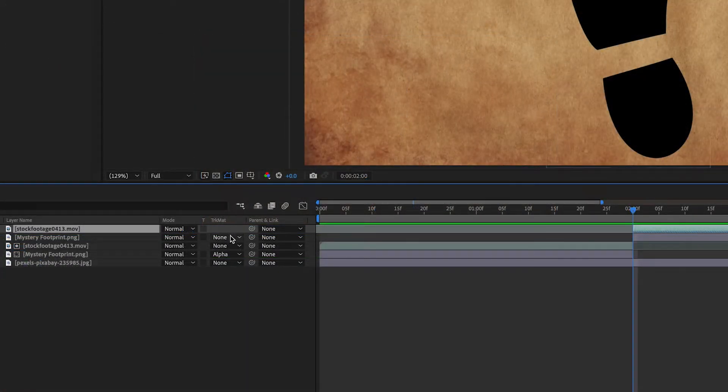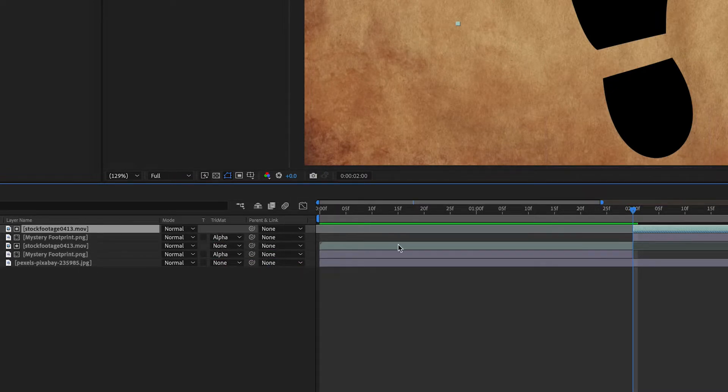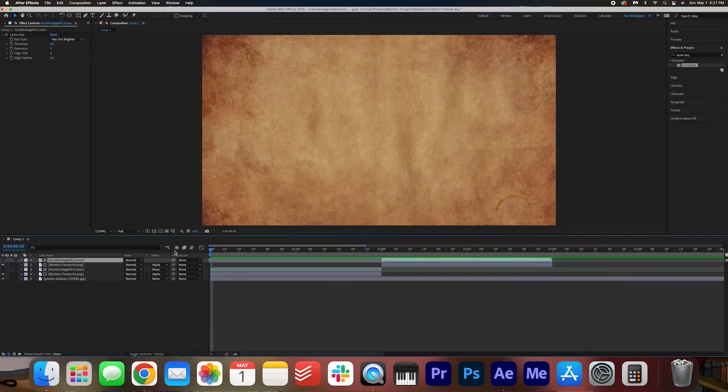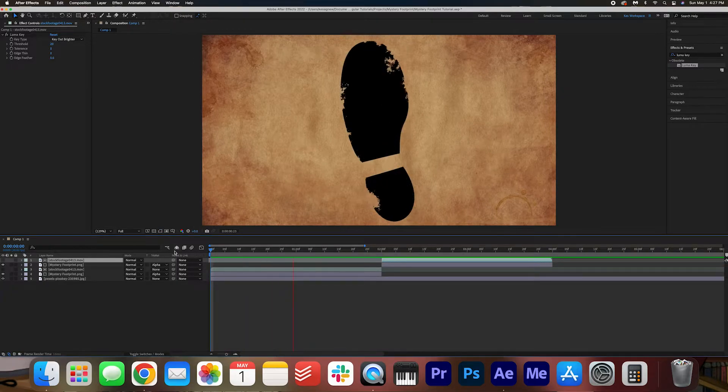And then we're going to alpha matte the stock footage again. Now let's take a look. So now the footprint animates on and off screen.